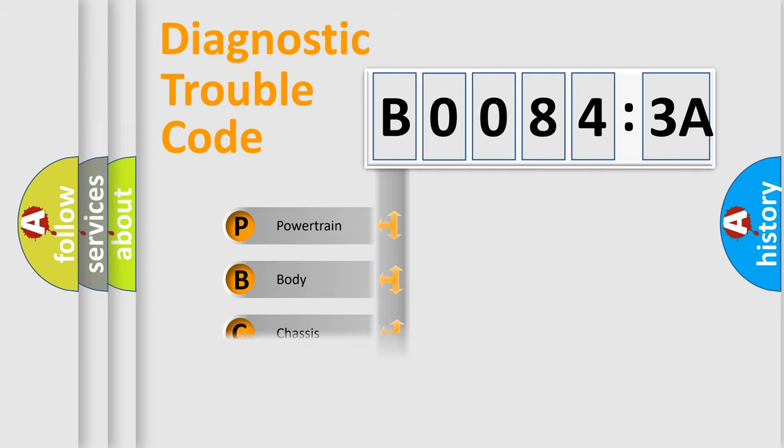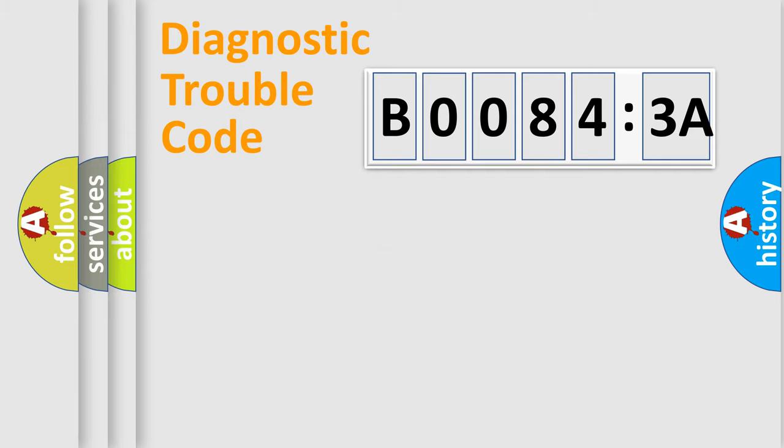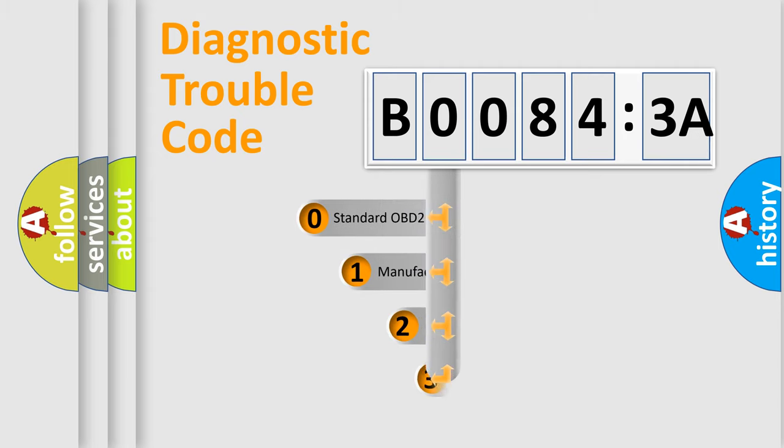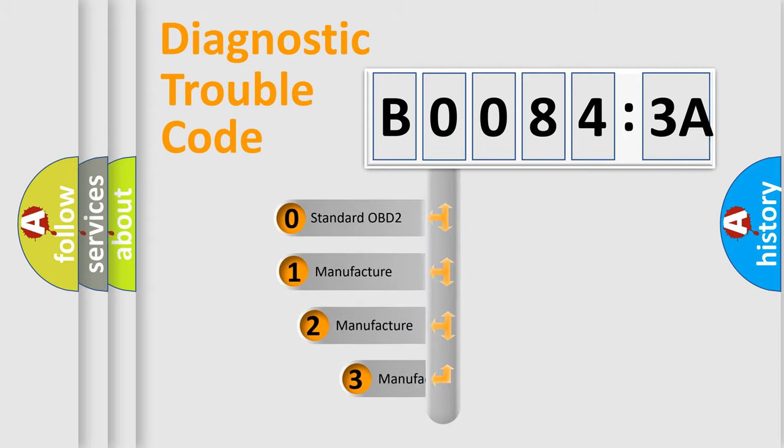Powertrain. Body. Chassis. Network. This distribution is defined in the first character code.